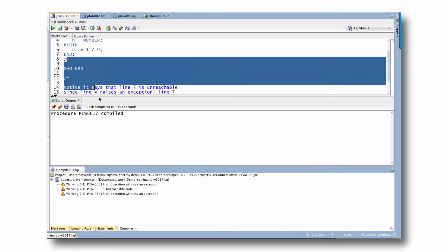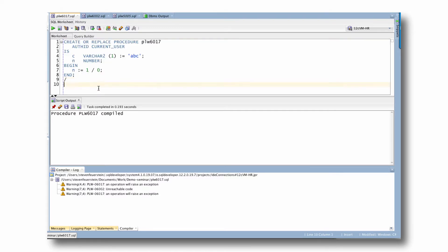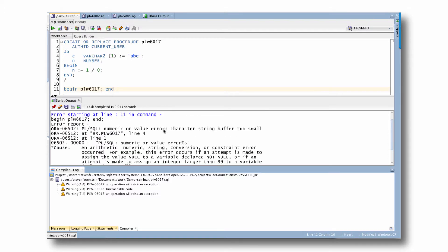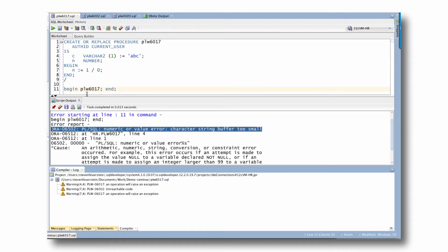In fact, let's execute this code. Begin. PLW. End. Execute. Oh no! Numeric or value error. Character string buffer too small. So I run this program and I get an error.